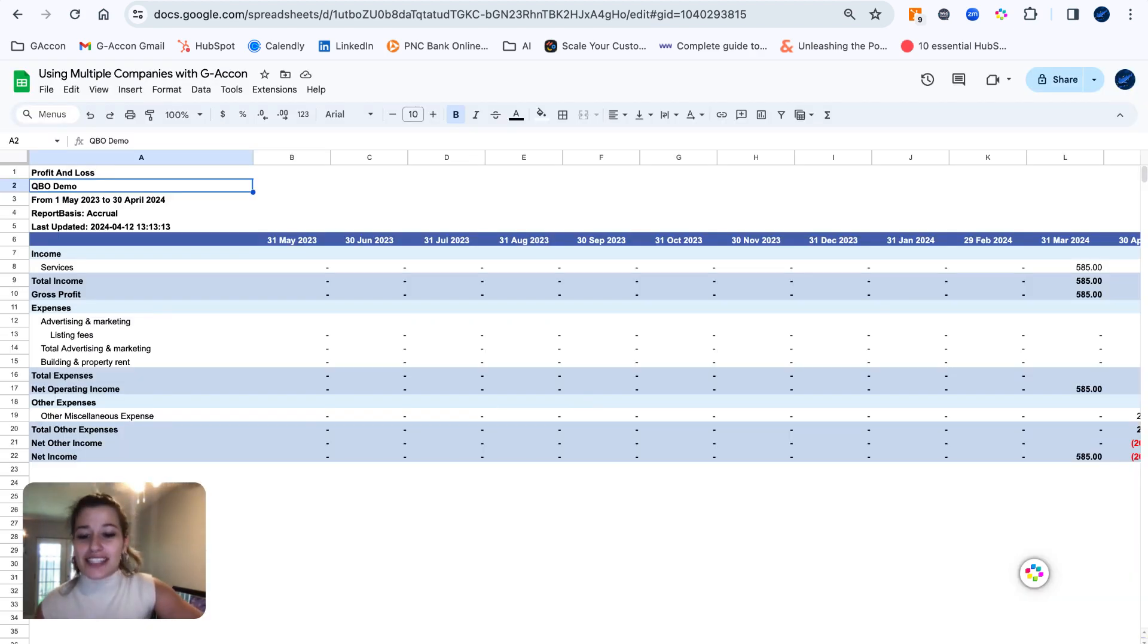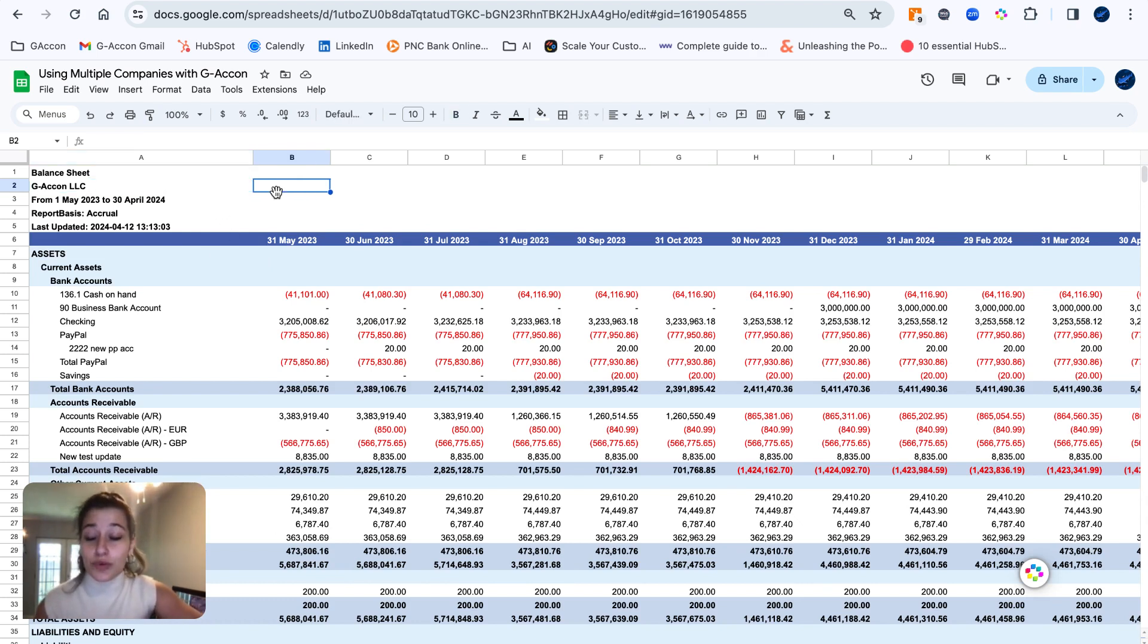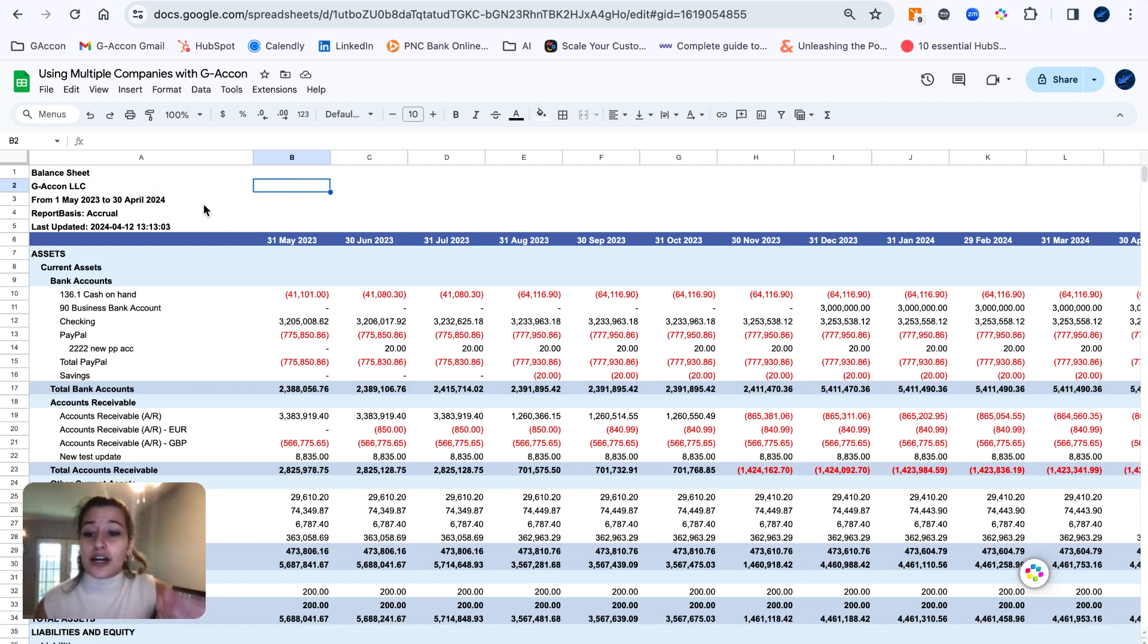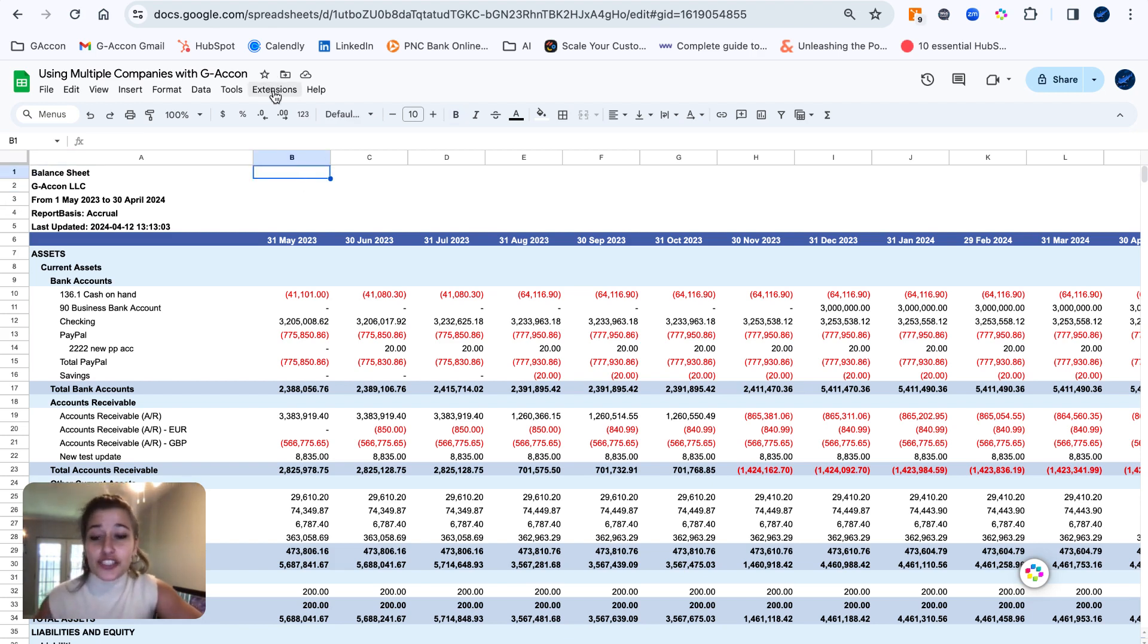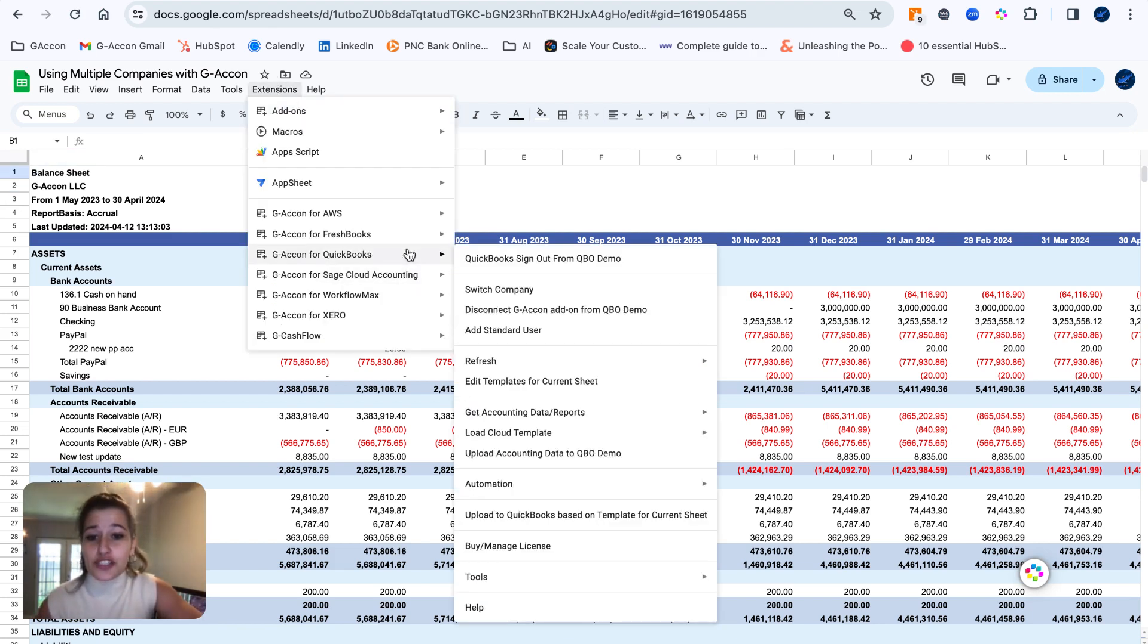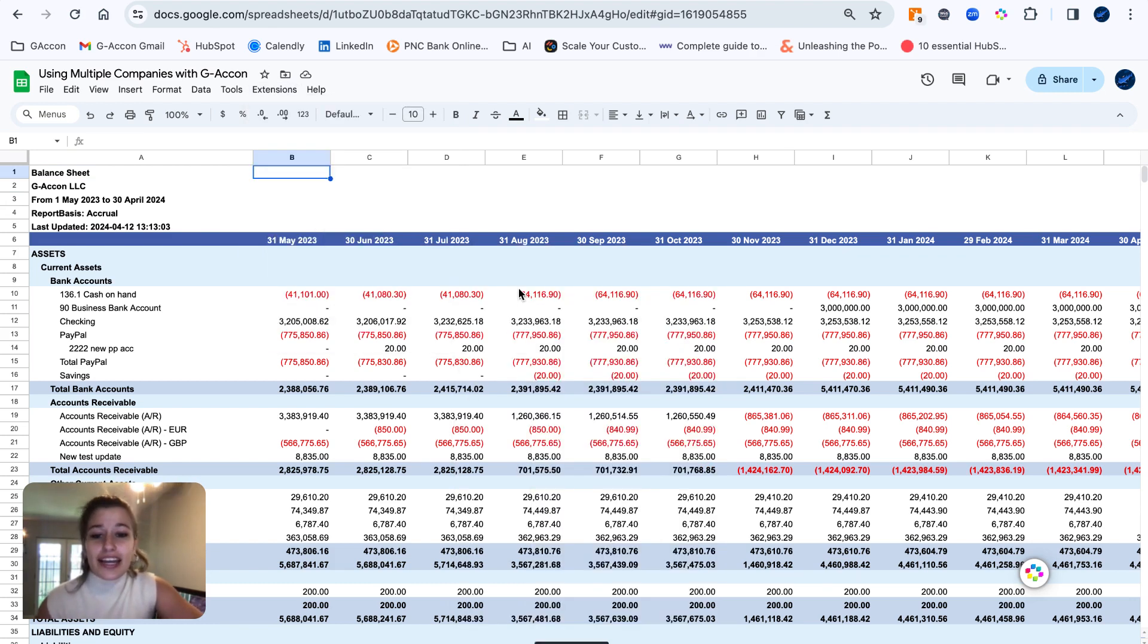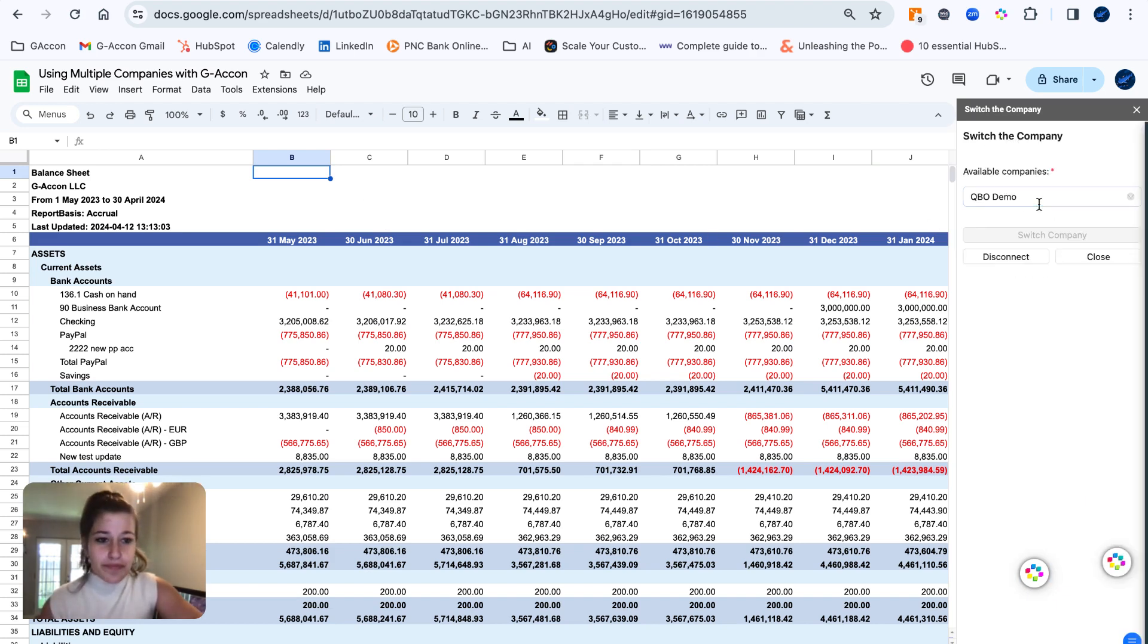So as I said, when you go to refresh or include these reports in an automated workflow, they are going to continue to pull from their respective companies they were initially executed with. Once you have established that initial connection between organizations by signing out and signing back in, again, very easy to switch between them just by going to GA Con and switch company.